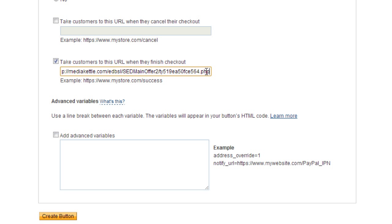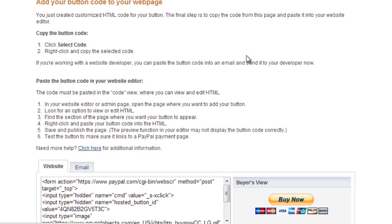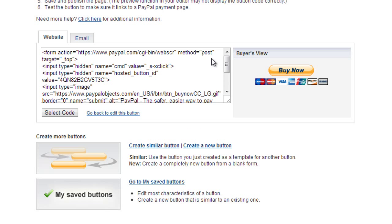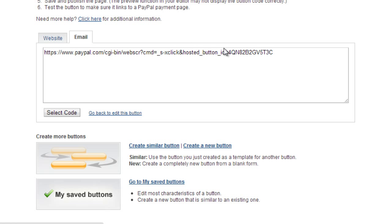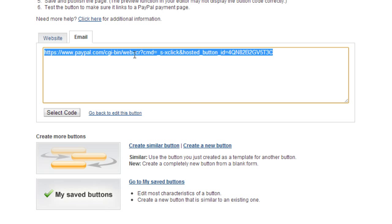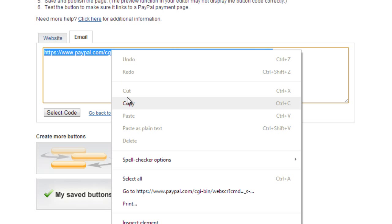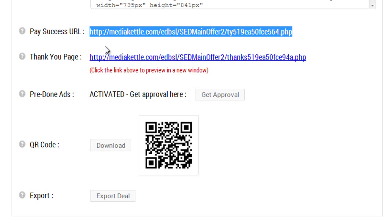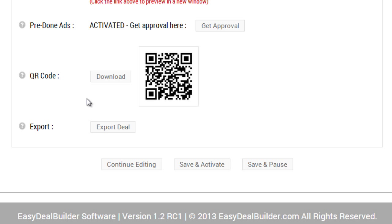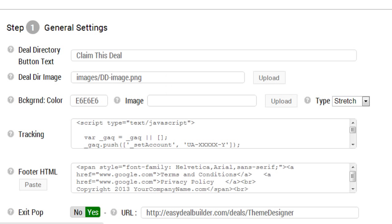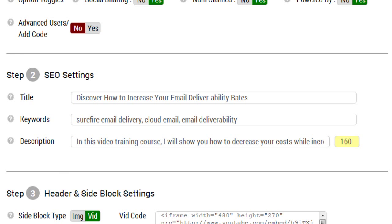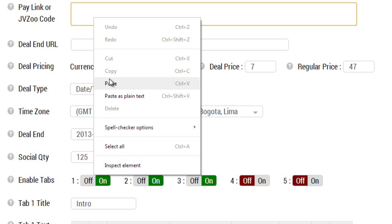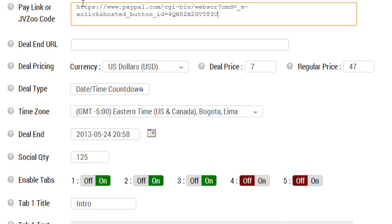At this point we can create a button and what we need now is not this code, but this link here. Remember, unless it's JVZoo code, you need the link. So we're going to copy this, go back here, continue editing so I can edit this deal, and go down to step number four. Under pay link here, I am going to paste this link.